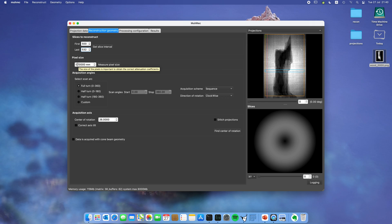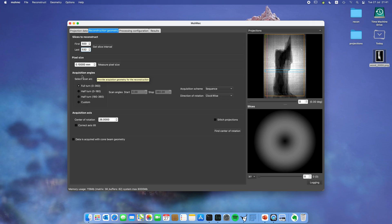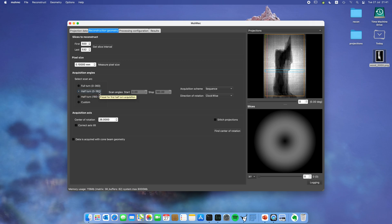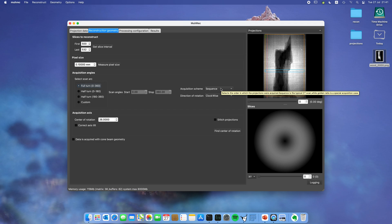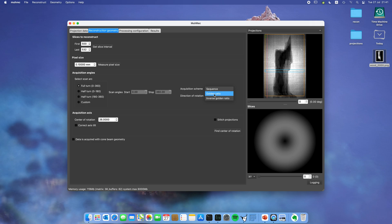Next we can set the acquisition angles. This data was acquired at 360 degrees. You can select if you want 180 degrees or 180 to 360 degrees, or you can set any arbitrary angle interval. What you also can select is acquisition scheme. The traditional way is to do small increments in a sequence, but we also have the opportunity to select golden ratio or inverse golden ratio. You can also set the direction of rotation. It has an impact on how the reconstructed image looks afterward, because it will be mirrored if you do one or the other.